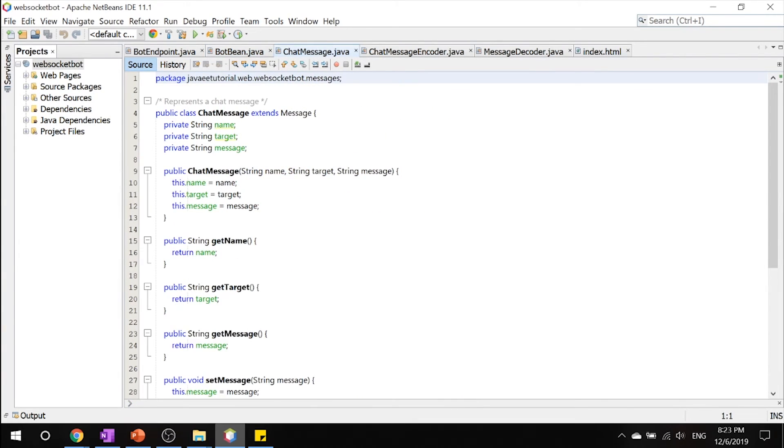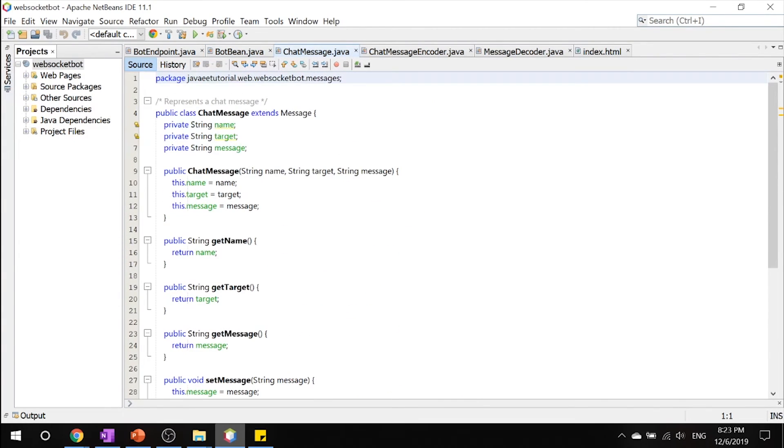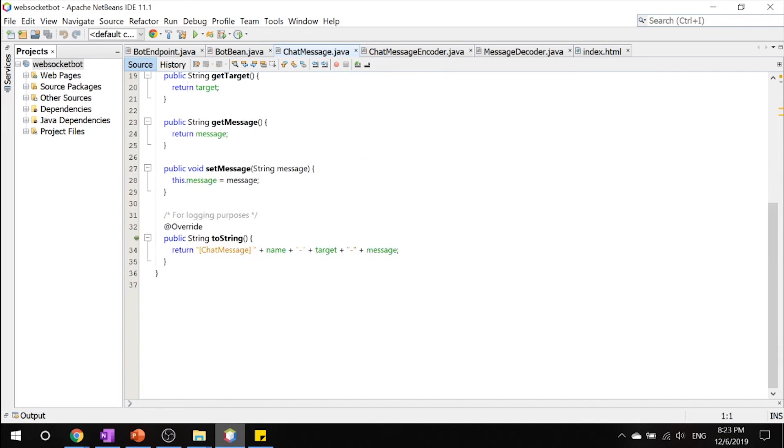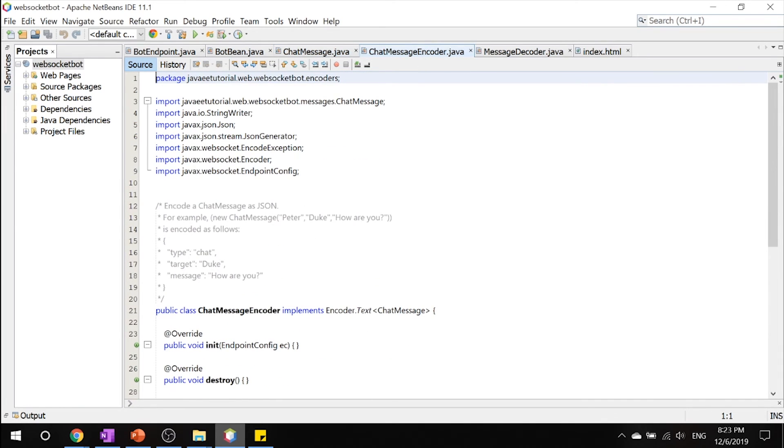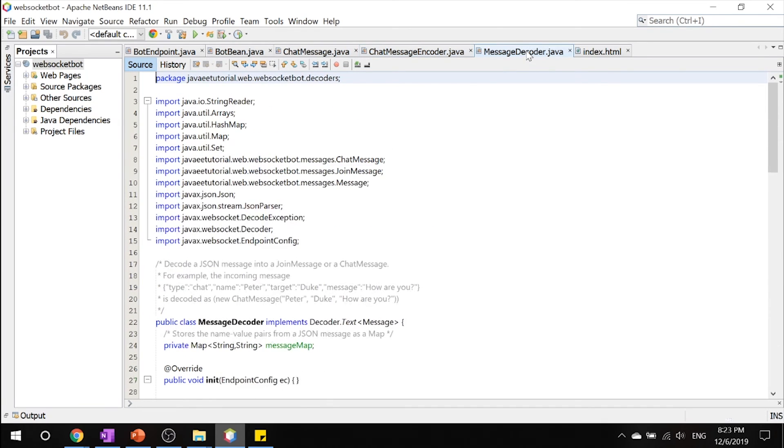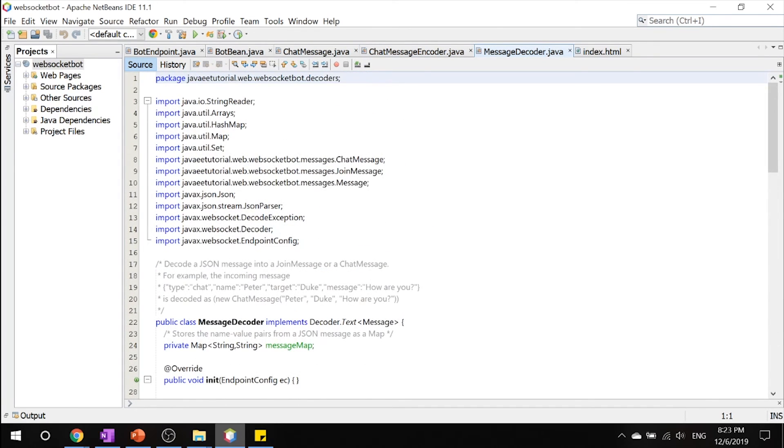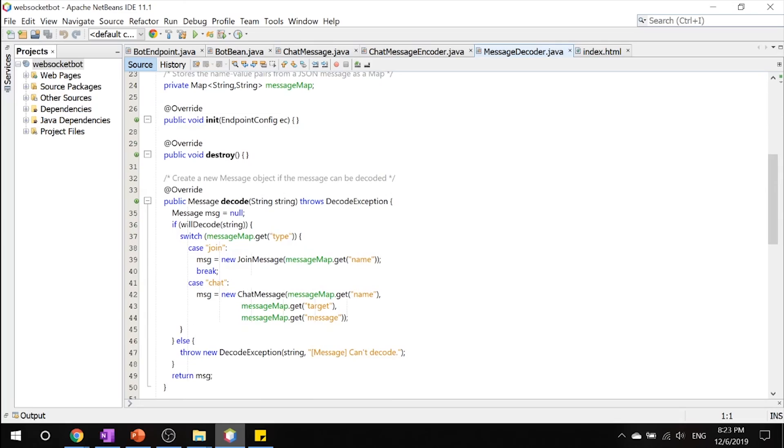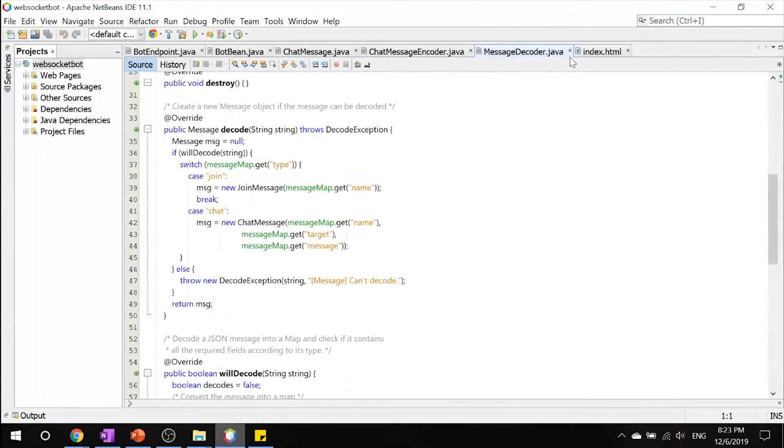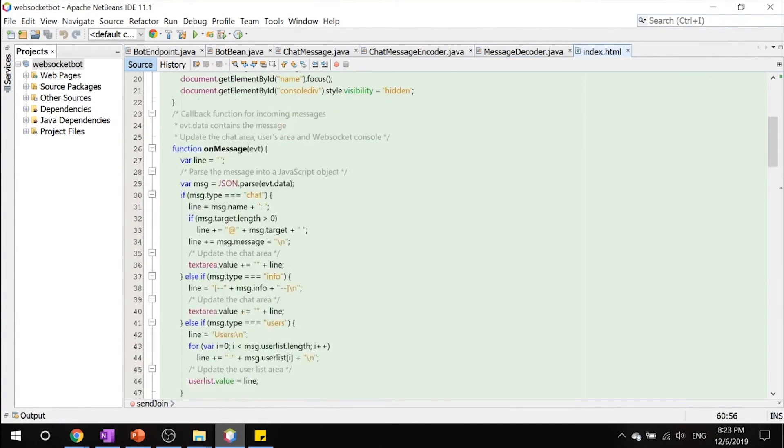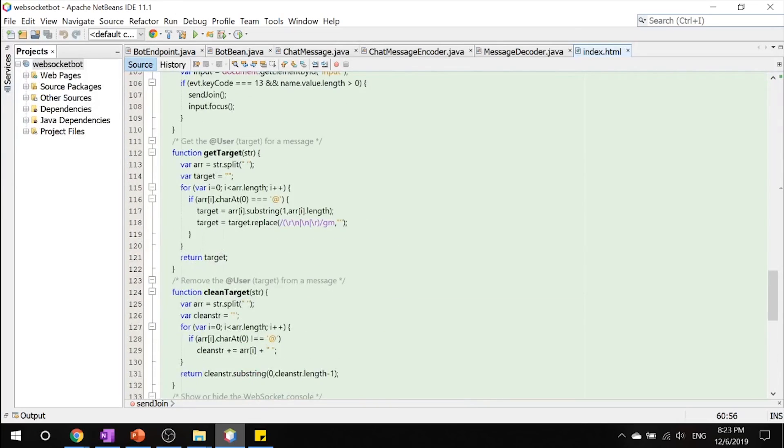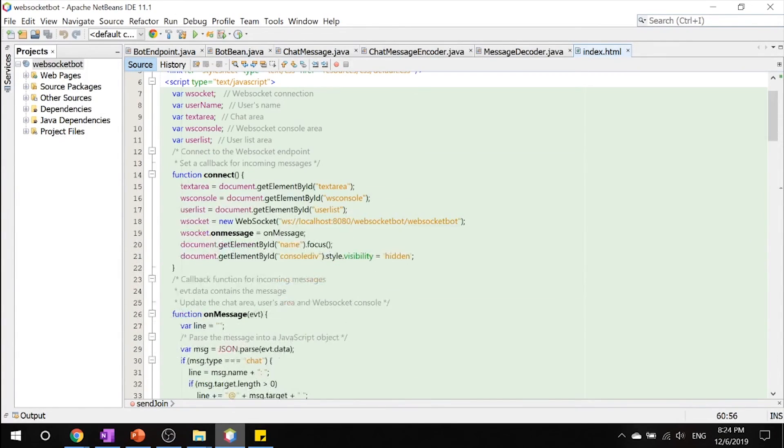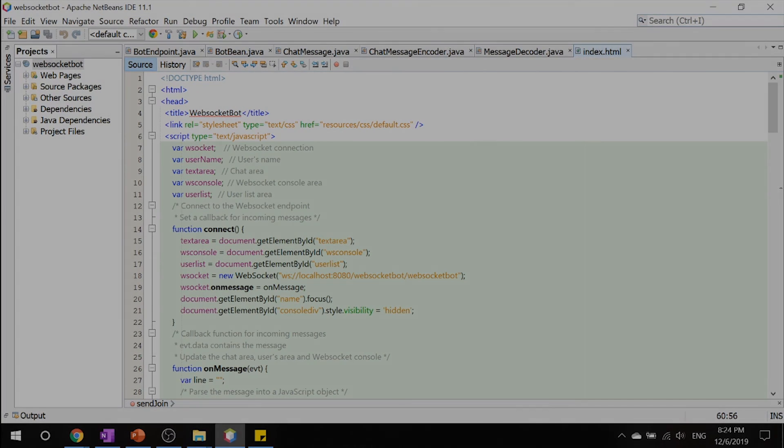There are also chat messages, which is a managed bean that represents the chat message, the chat message encoder which encodes all your strings to JSON, your message decoder which encodes all your JSON to strings back again, and your index.xhtml, the stuff that you can actually see. And that's it for this example.